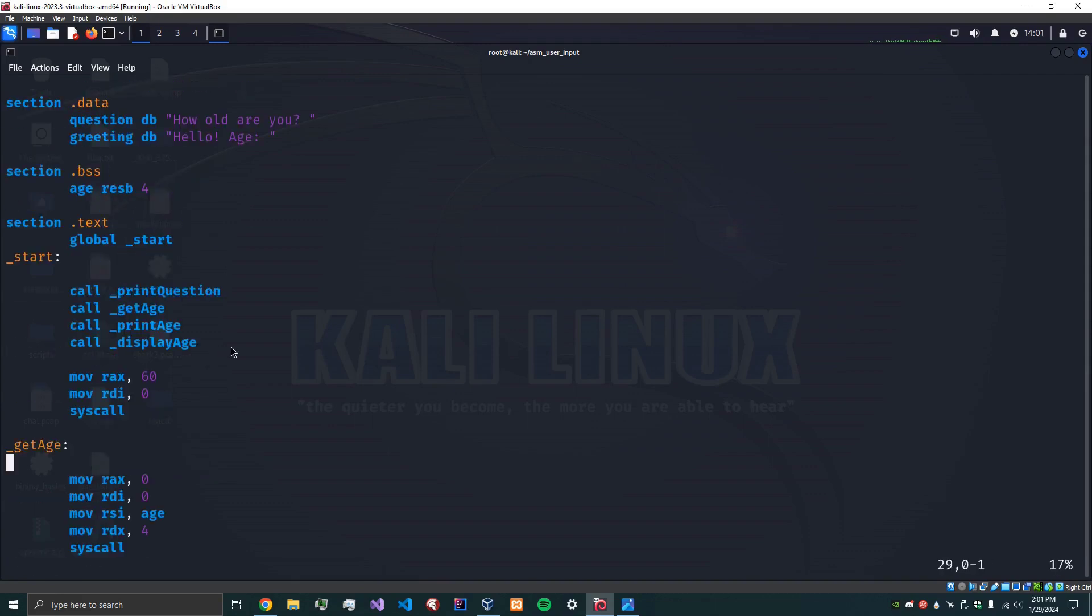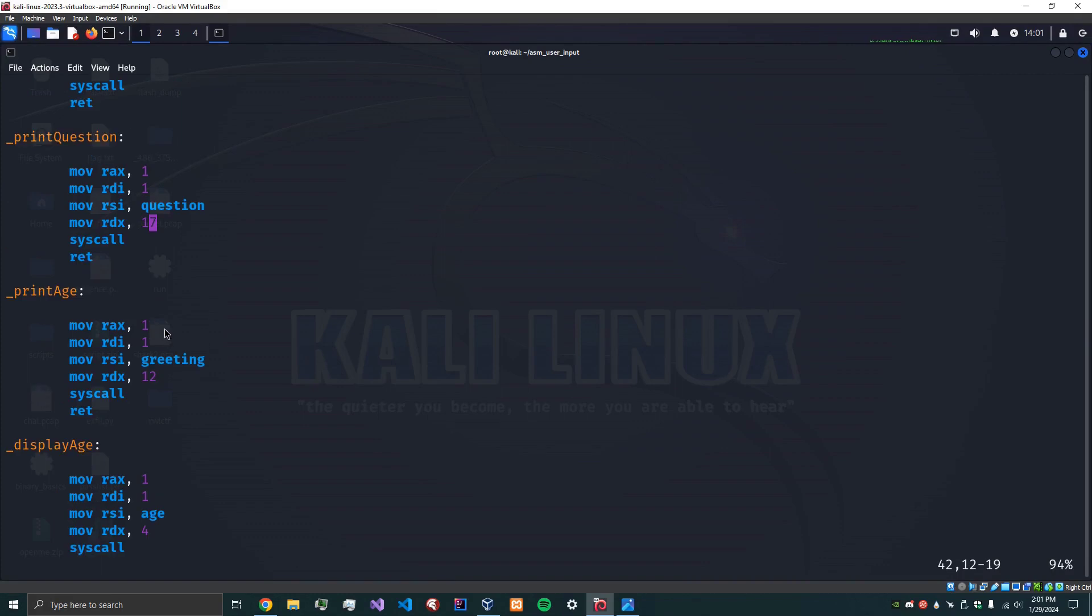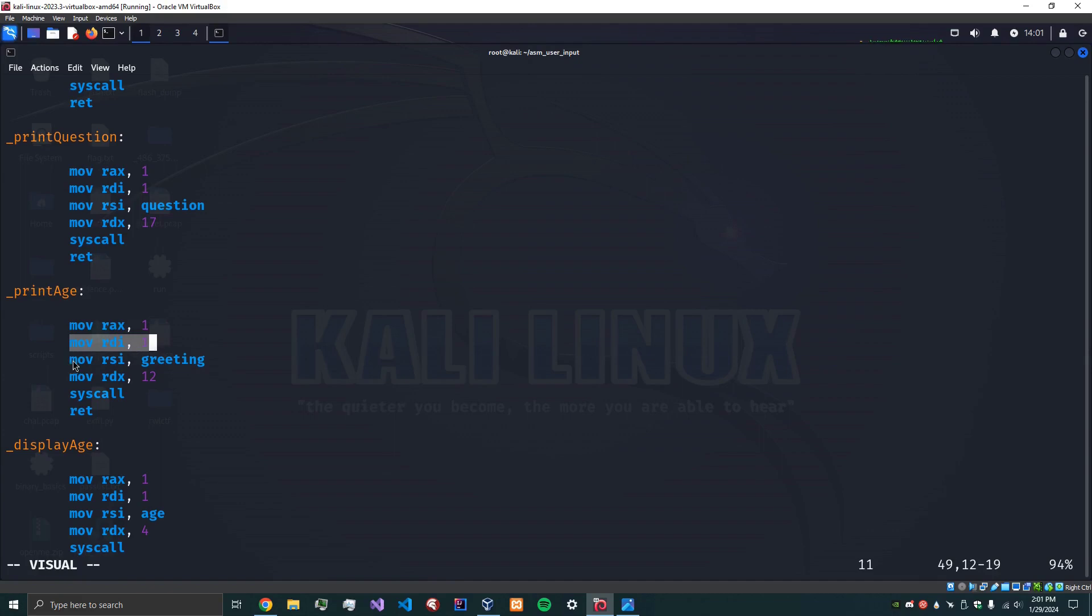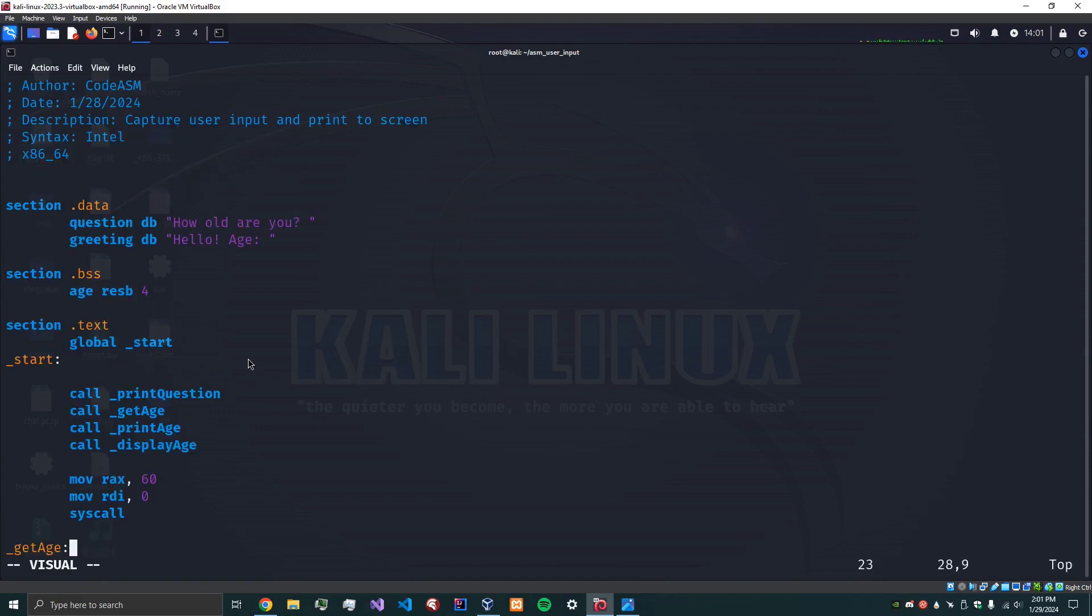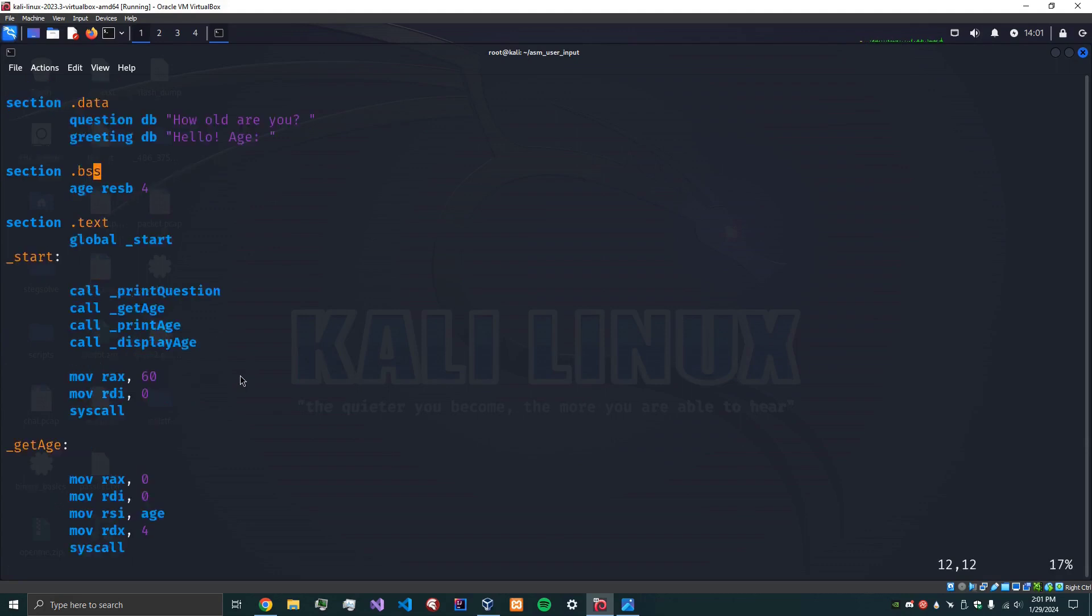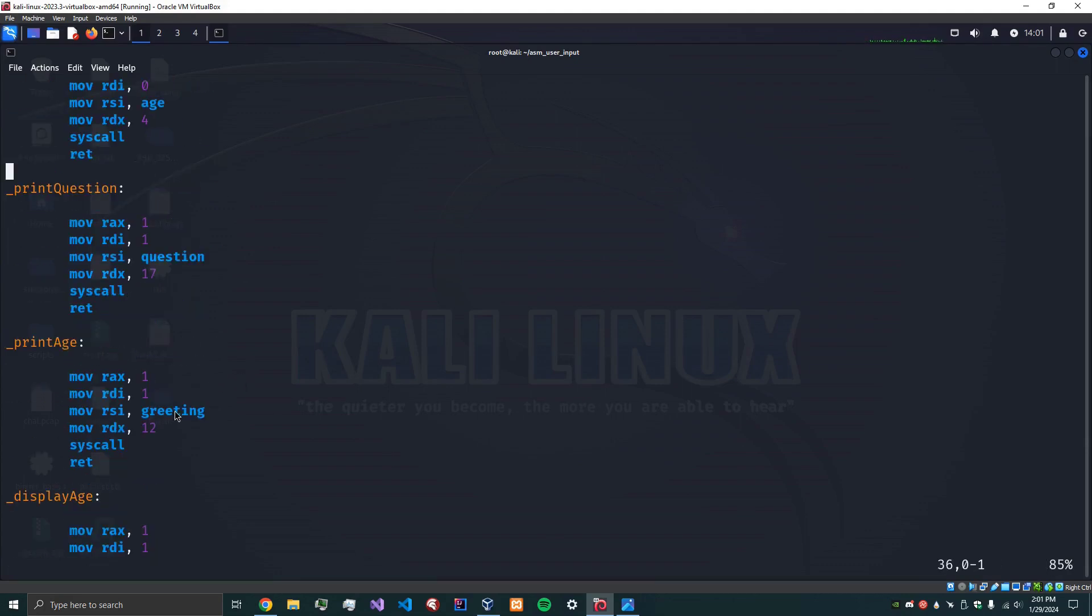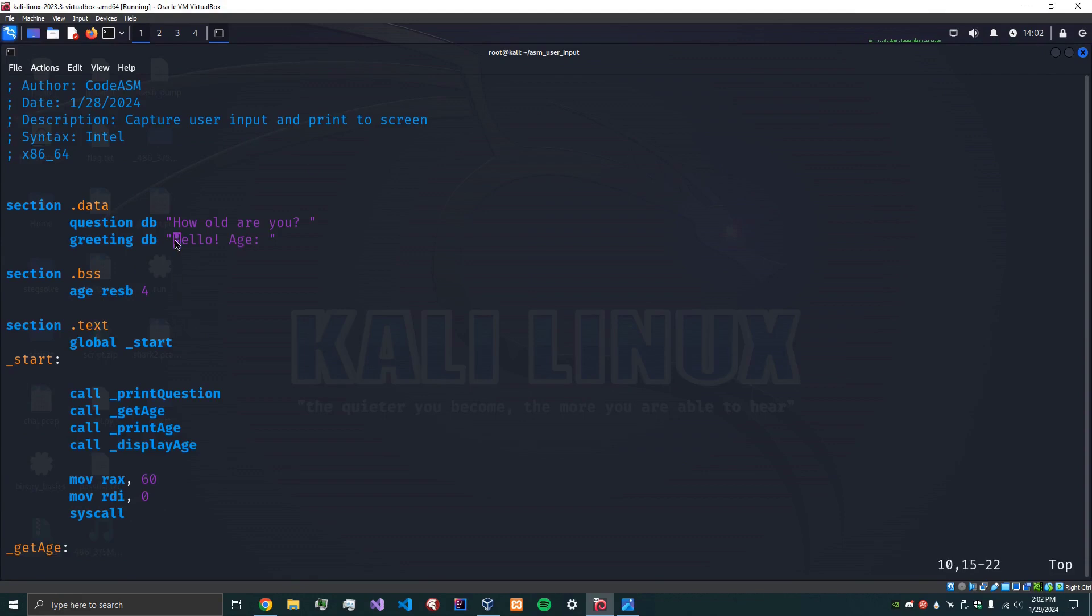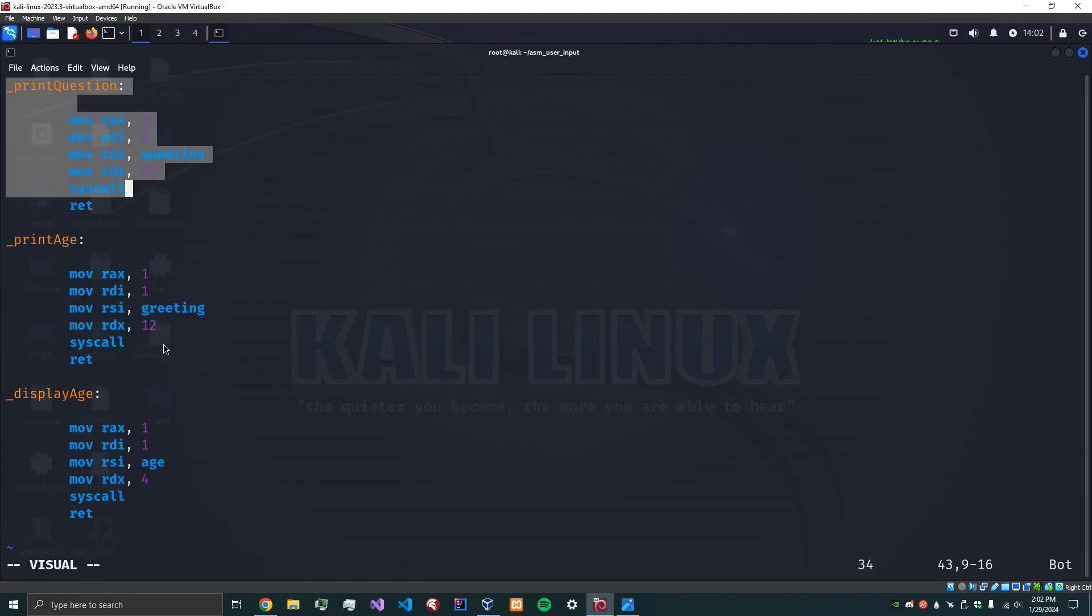So now we've got the age. Now we need to print the age. So we go down to print age. And this is very simple. Again, output, moving the greeting into RSI which is our buffer. And remember the greeting is here. So it's going to say hello age. And then the count for RDX is 12. And if we go up here and confirm the length of this, yep it's 12 bytes long. Okay and then we syscall and we return.